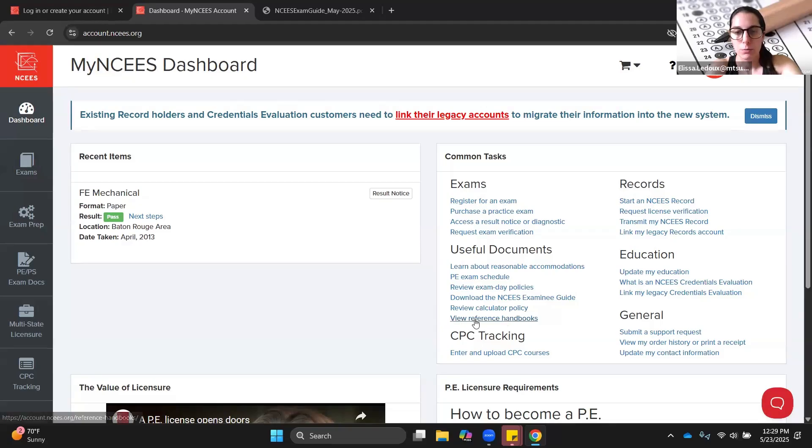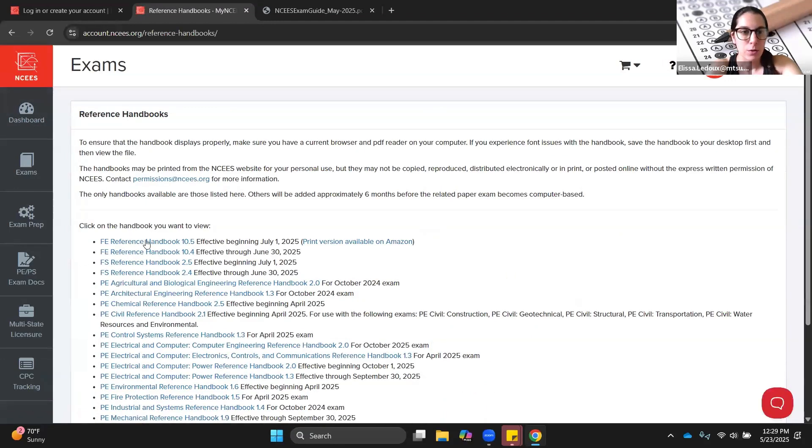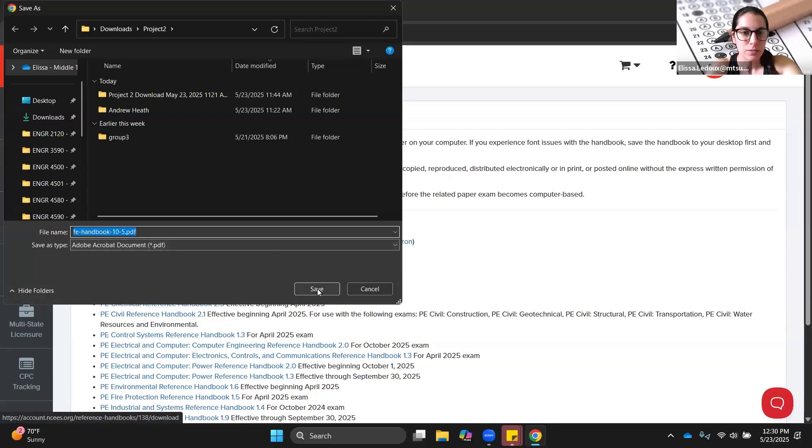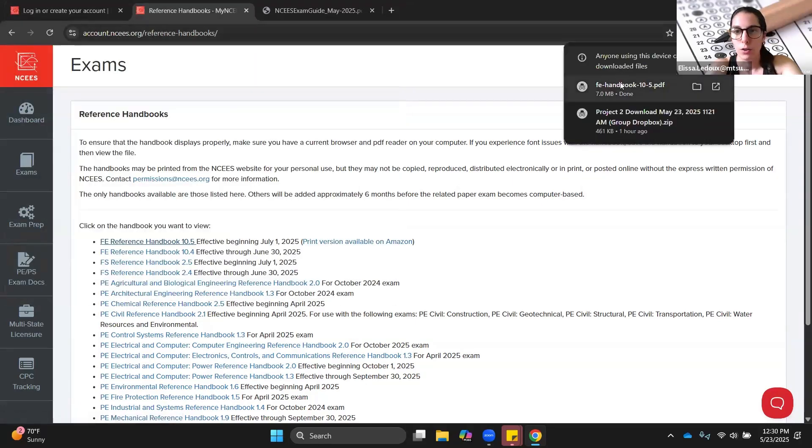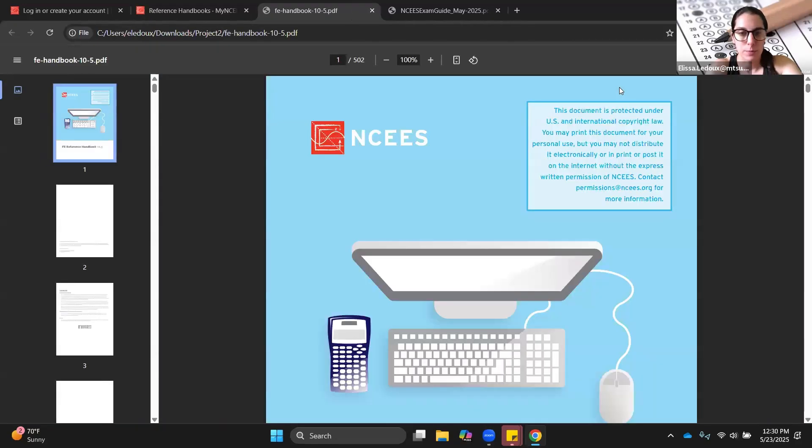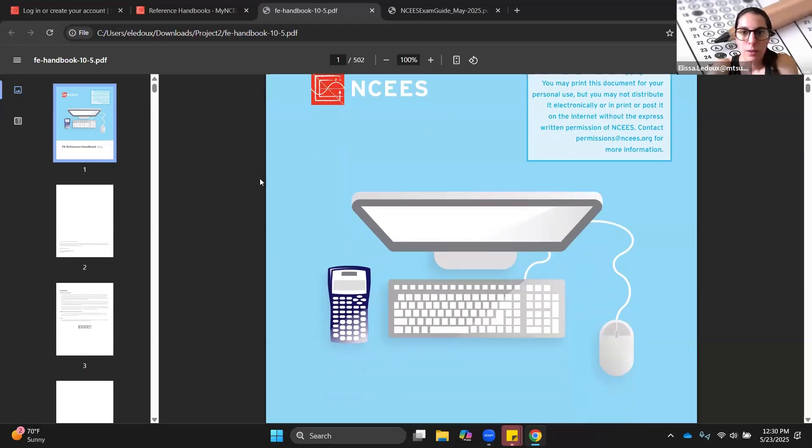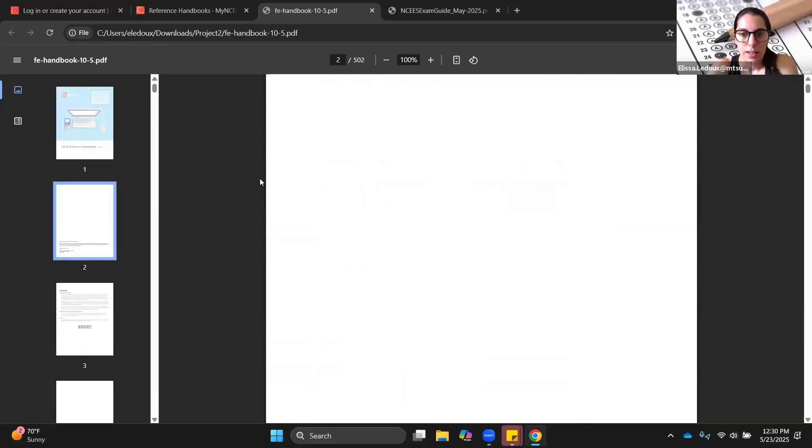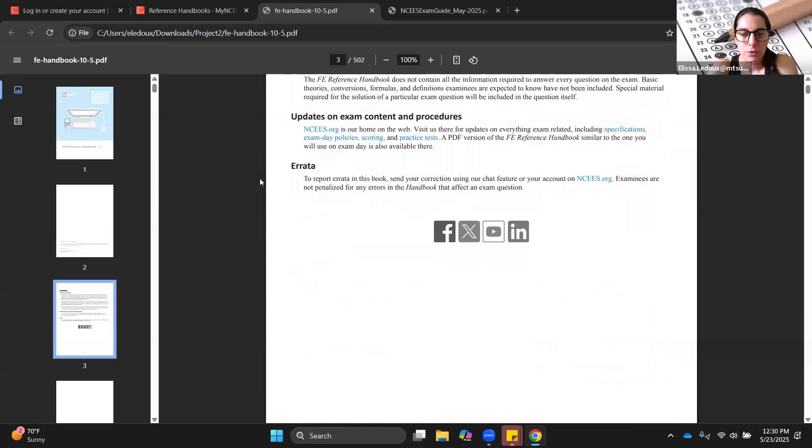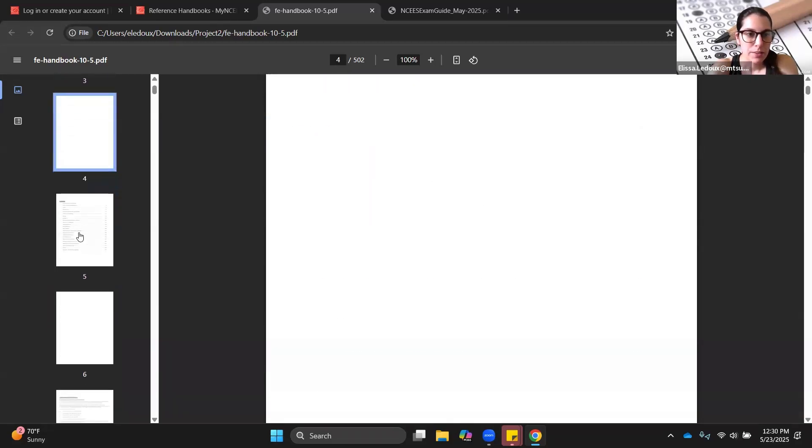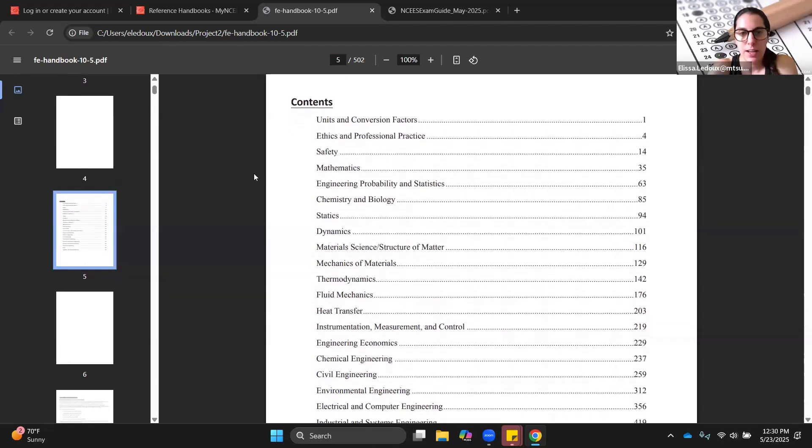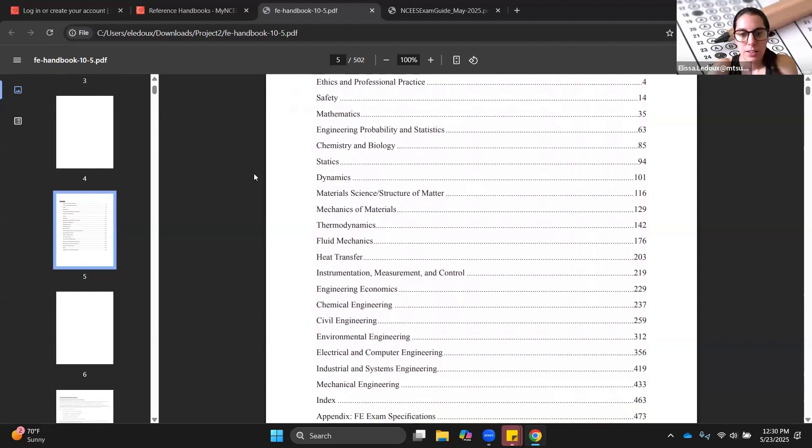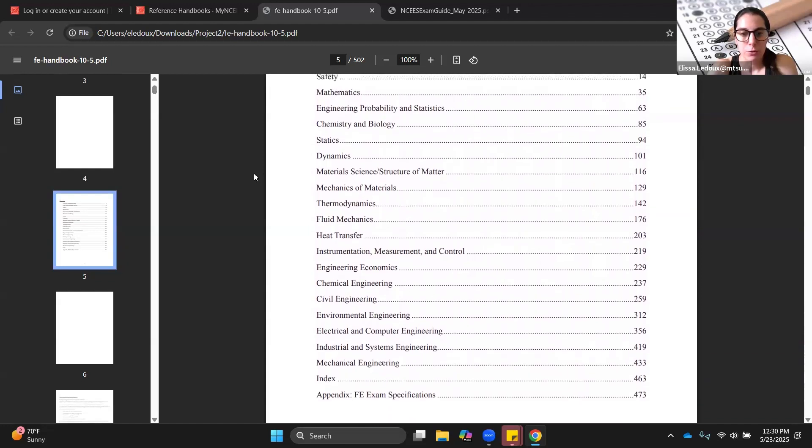This reference handbook is the formula book that you'll get on the exam. This is the same handbook that exists for all of the FE exams. No matter which version you take, whether it's mechanical or electrical or other disciplines, it is the same exact handbook. The handbook is like 500 pages long and it is searchable so you can control F. That'll be super helpful. The main things that you want to see is table of contents. This has all the different possible sections. You will only need to actually refer to about half of these sections, depending on which version of the exam you're taking.